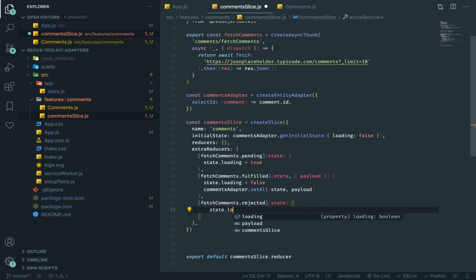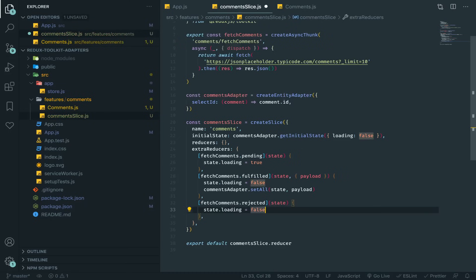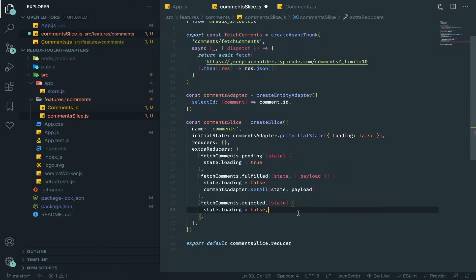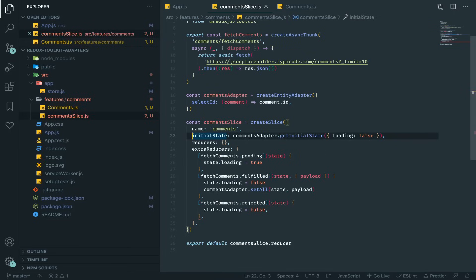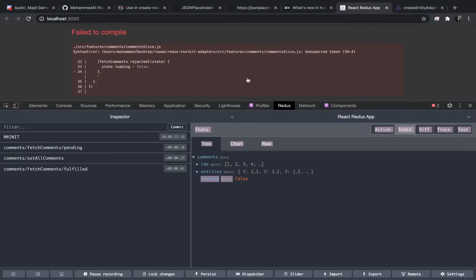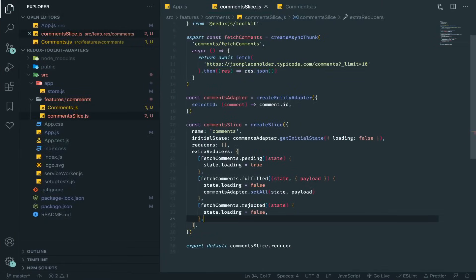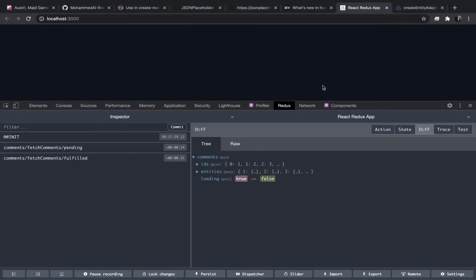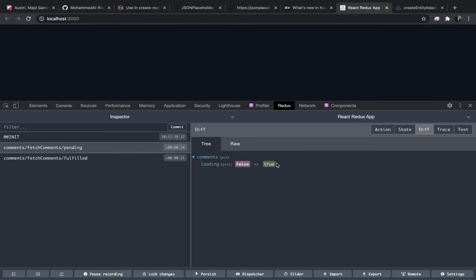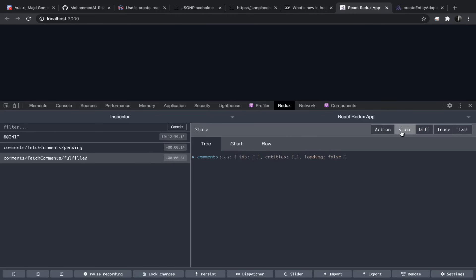An important distinction: commentsAdapter.setAll(state, payload) called directly inside a reducer is different from the setAllComments action creator we defined earlier — that one needs to be used with dispatch. You can use the adapter function directly inside reducers without dispatch. After fixing a missing comma, refresh and you'll see loading turn true on pending, then false with ids and entities on fulfilled.